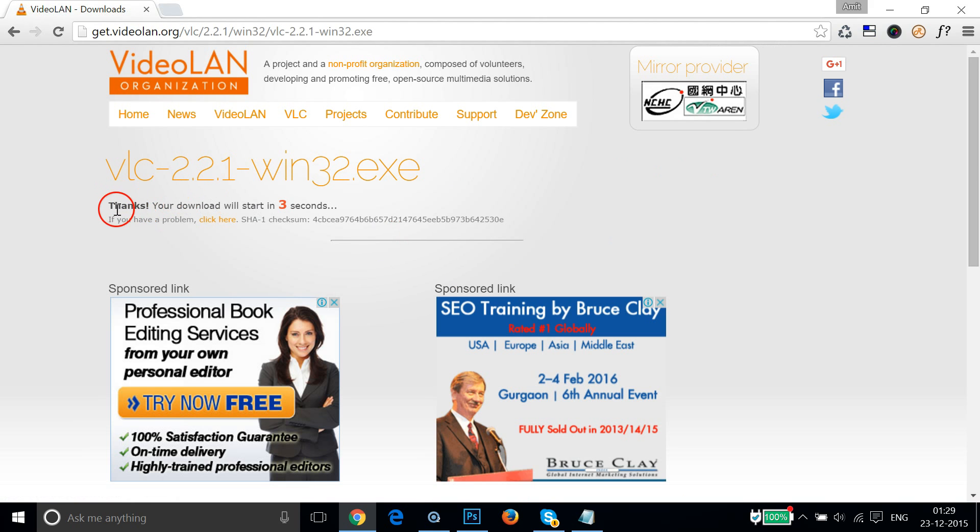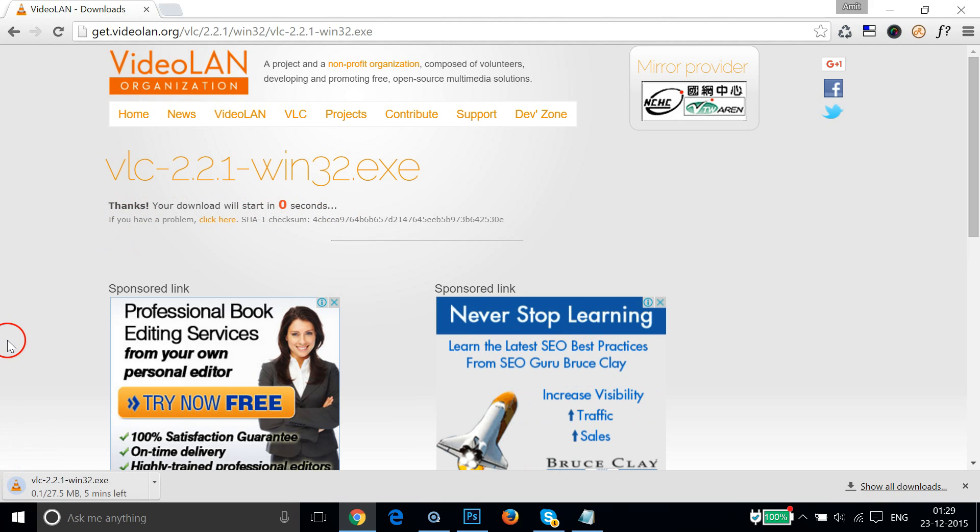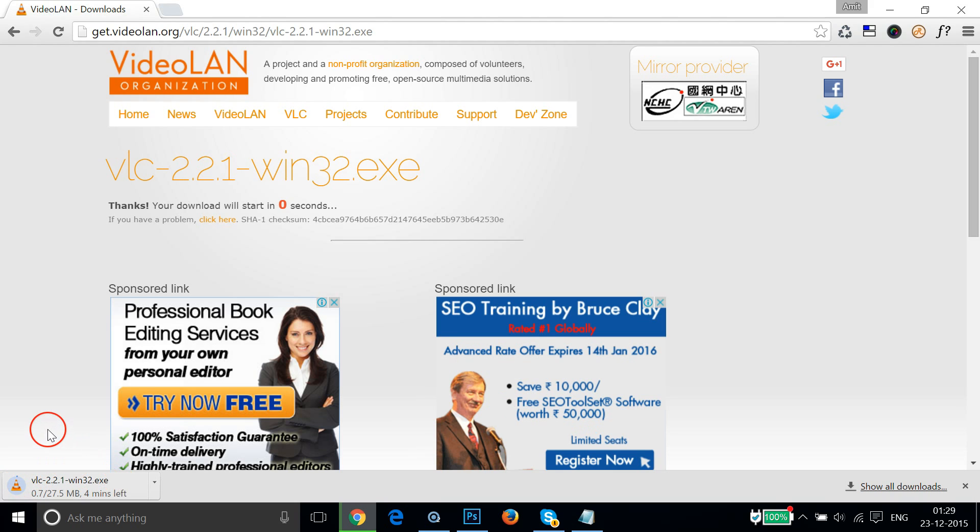As you can see, your download will start in two seconds. At the bottom left of my Chrome browser, you can see it's downloading. It would take some time depending on your internet connection, so let me pause this video. When it finishes, I would come back.